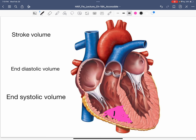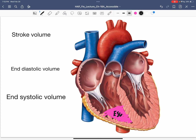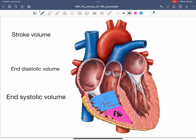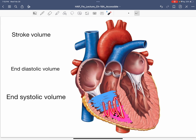End systolic volume represents the blood remaining after contraction. Blood will then move from the atria into the ventricle. As the ventricle starts to fill, more blood is added. The combination of the blood already present and the blood added from the atria becomes the end diastolic volume.